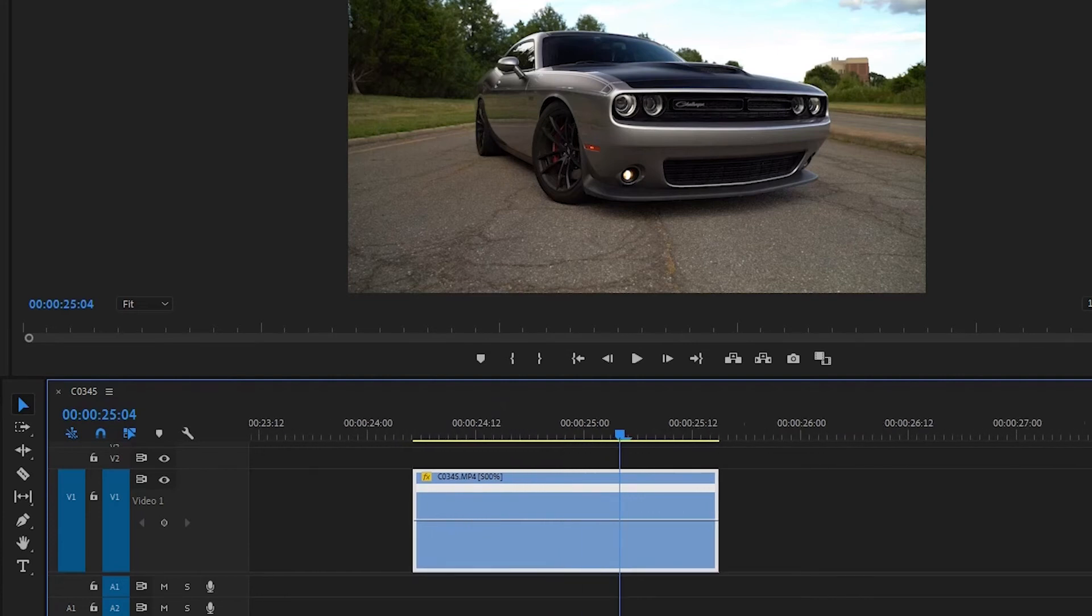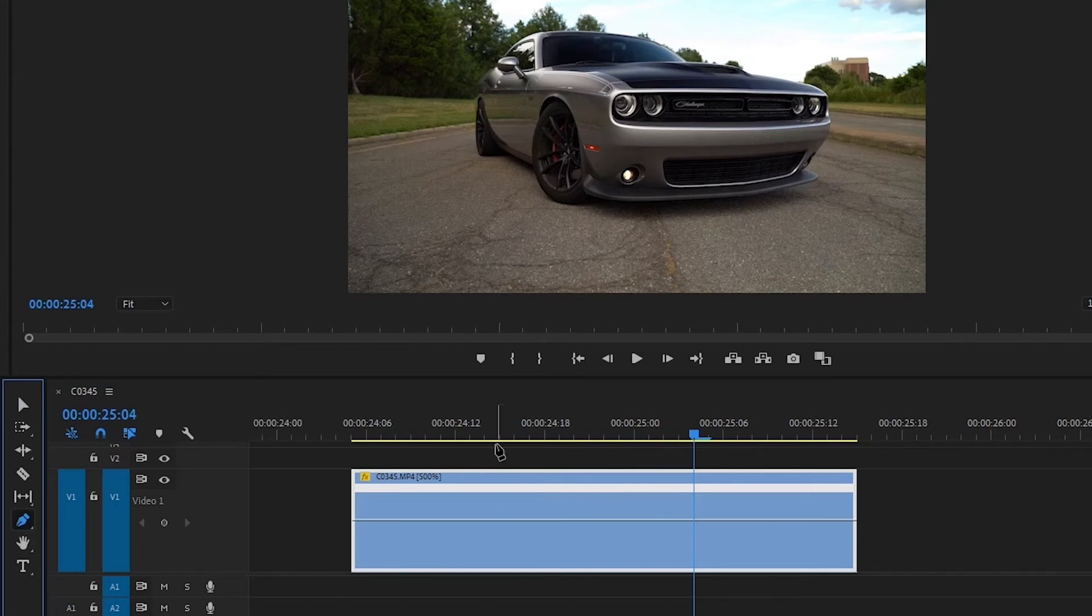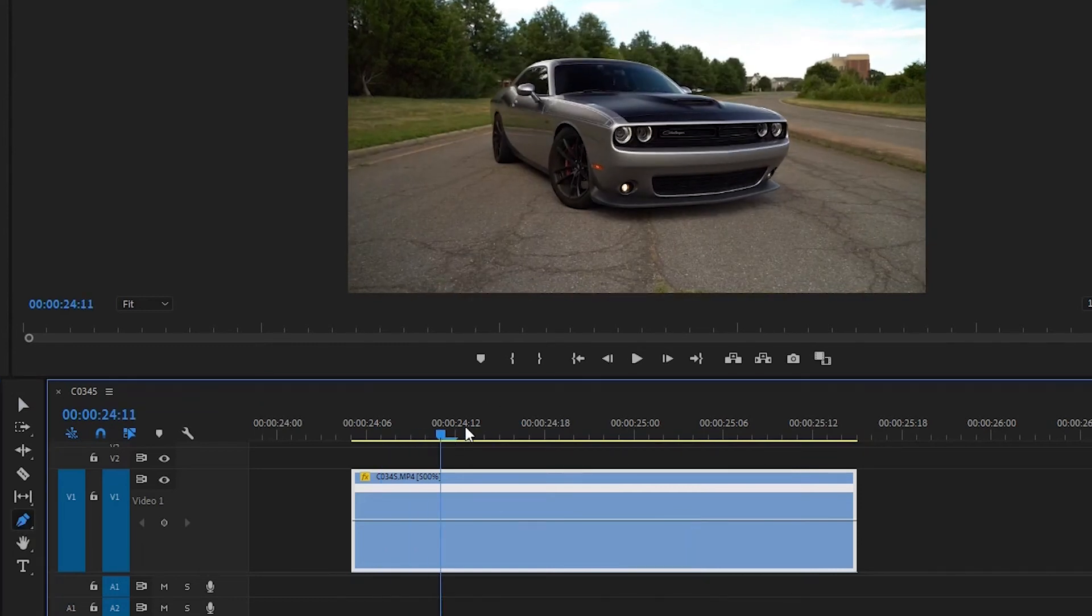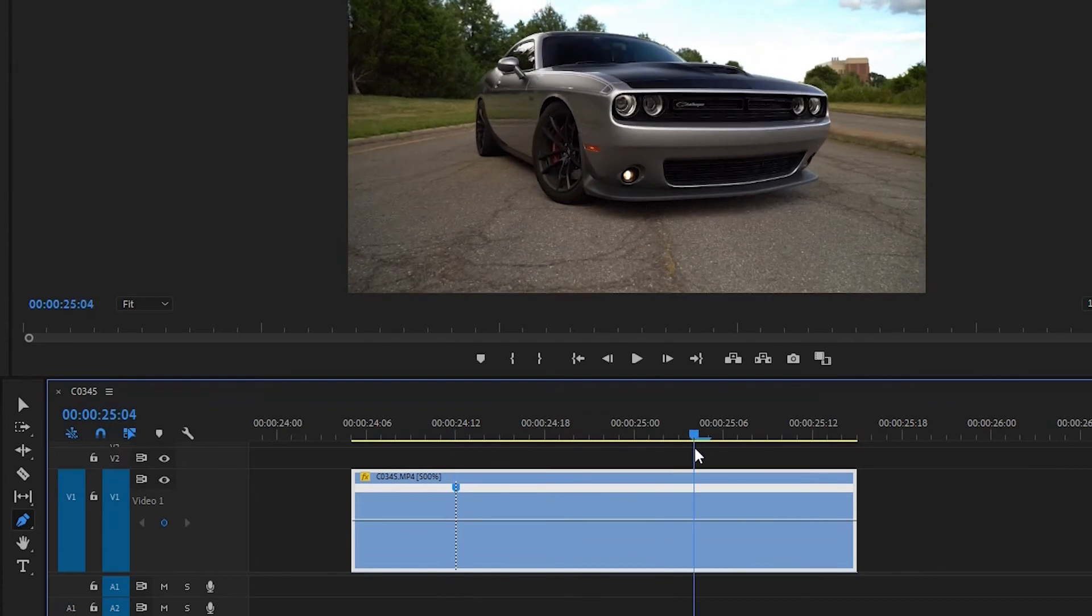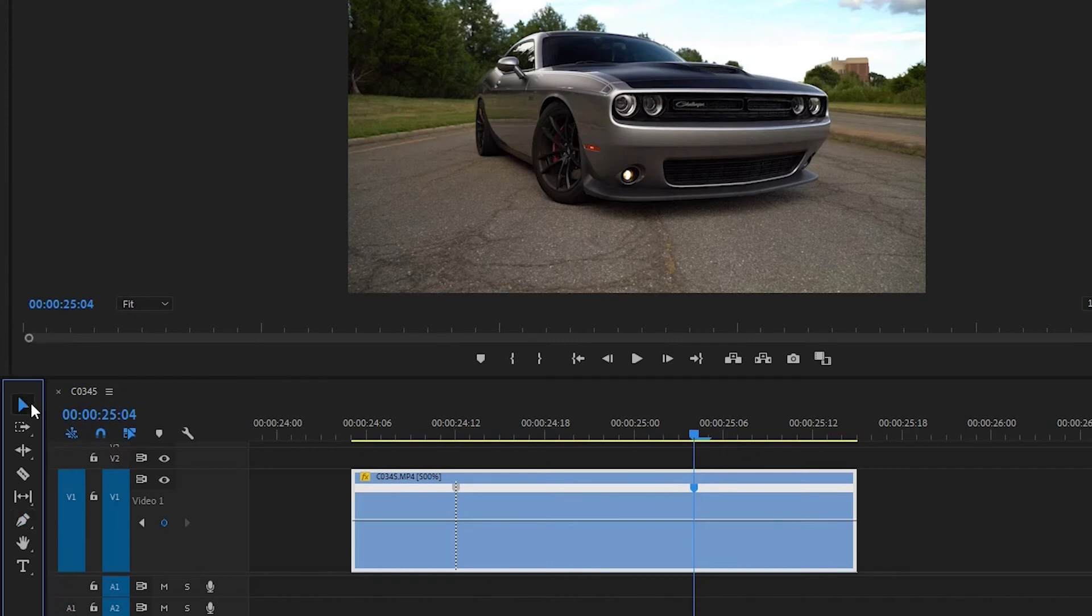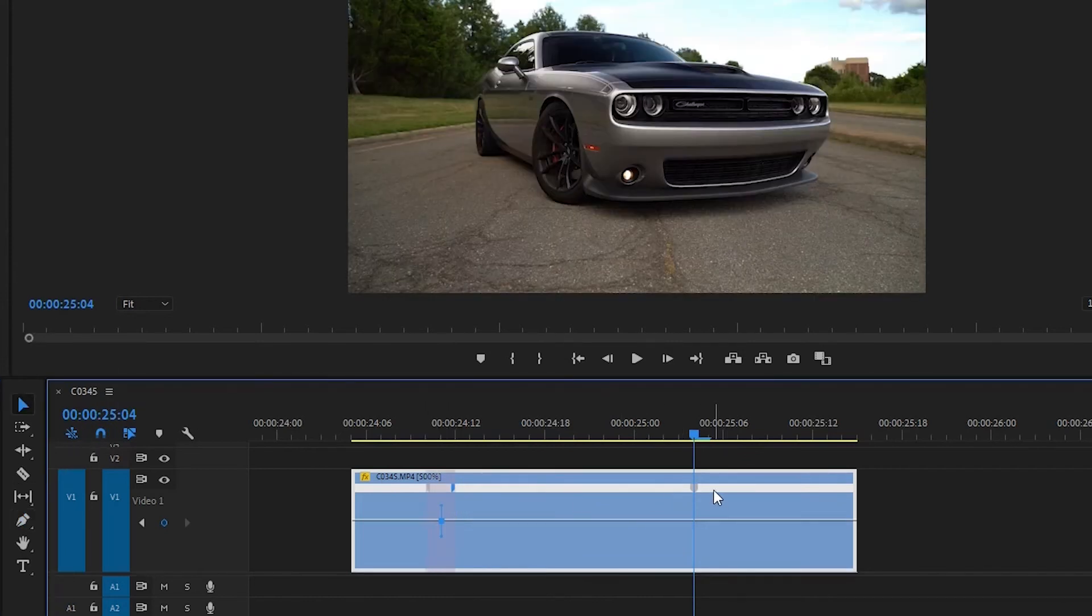And then pen tool or P on your keyboard. Select where you want it to slow down, for example, there. And then again, where you want it to speed up, just here. And then go back to your selection tool and make these go to the right.